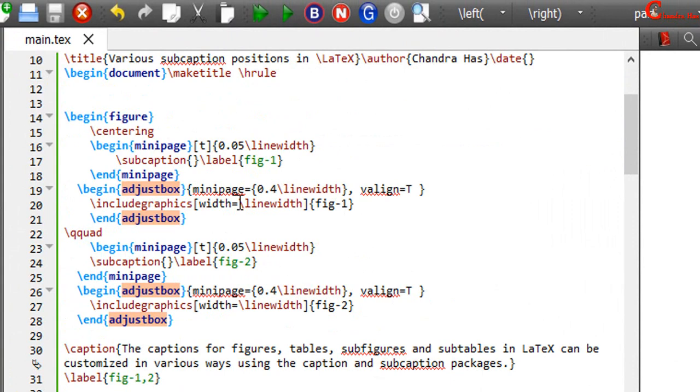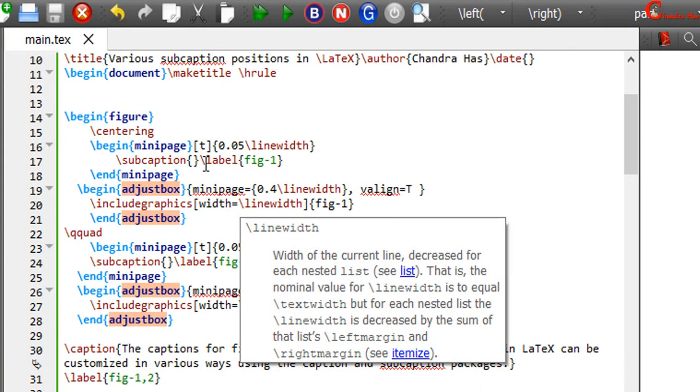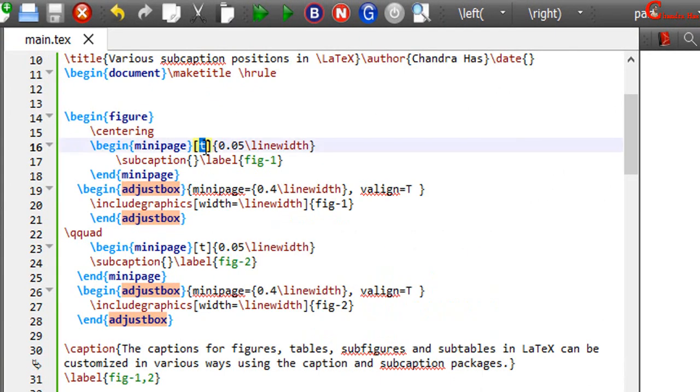Rather than T we can use B and C for bottom and center respectively.